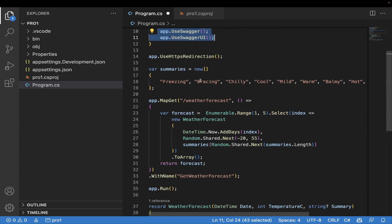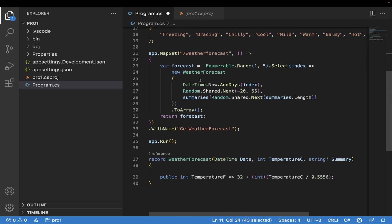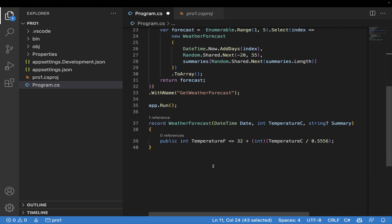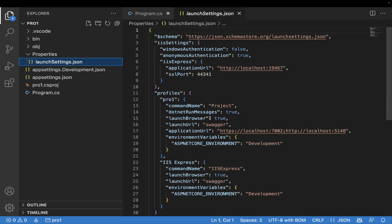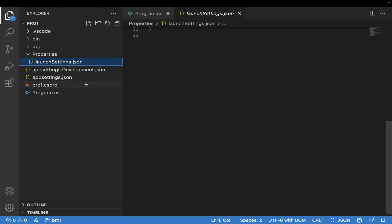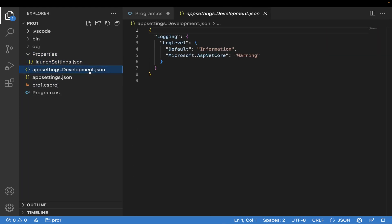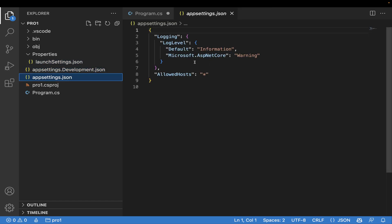This is the normal weather forecast project where you can write the normal things. In properties we have launch settings as usual - we have application settings, development settings over here, and normal settings over here. That's it.